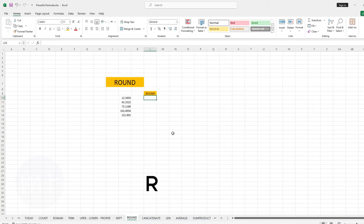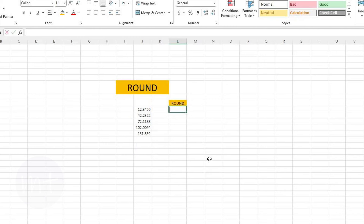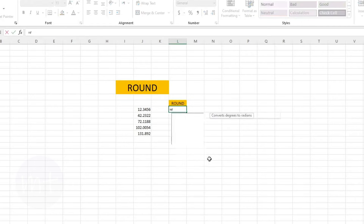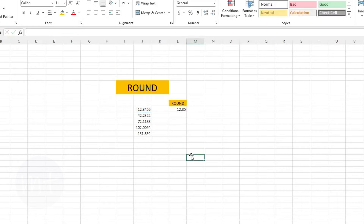The next formula we have is ROUND. If you have decimal numbers and need only two digits after the decimal point, use the ROUND formula. Type equal sign, then the name of the formula, open the bracket, select the number cell, add a comma, then type how many digits you need after the decimal — I need two so I type 2. Close the bracket and press Enter, then copy the formula down.